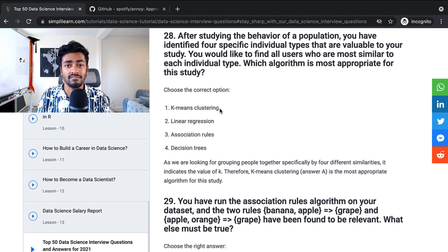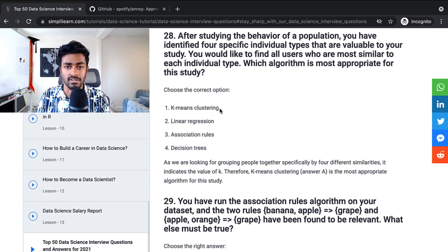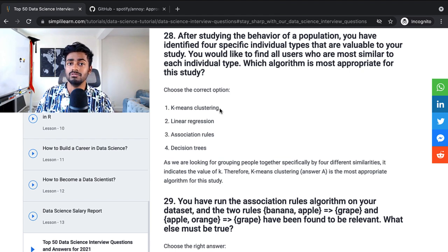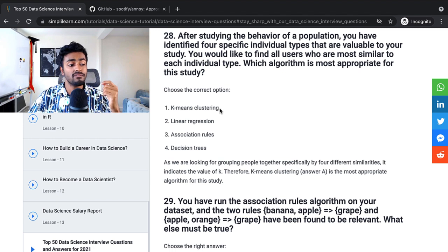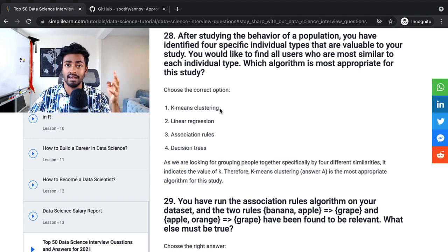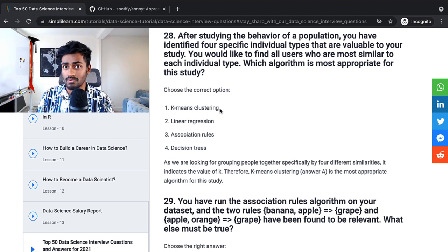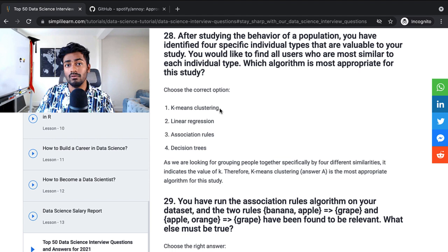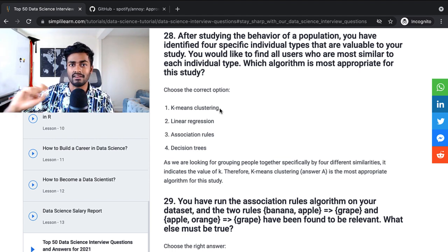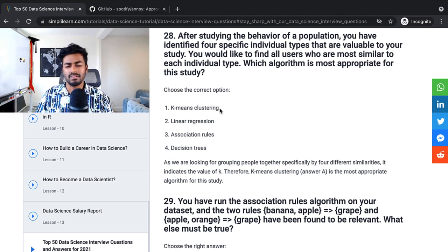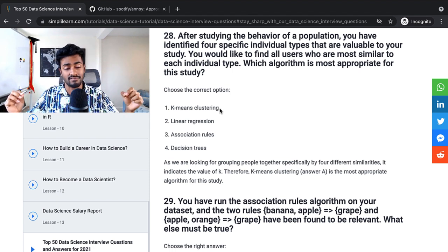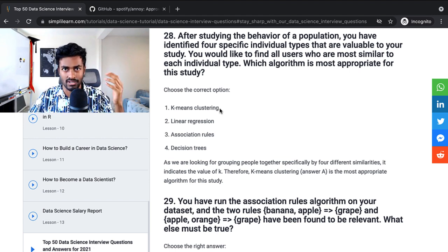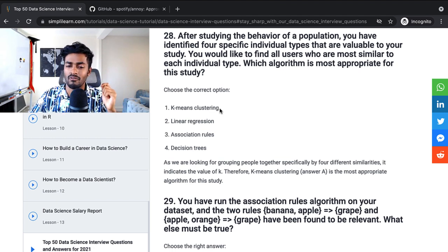After studying the behavior of a population, you have identified four special individual types that are valuable to your study. You would like to find all the users who are most similar to each individual type. Which algorithm is the most appropriate for this study? They say the answer here is k-means clustering, but it might be even better to model this as a supervised learning problem. What if, since we know that there's four types of users, we can create a four-way classification? And we can now set a very high probability threshold. Let's say it could be 0.8 or 0.9 for a given class. And only if it is above this threshold, then we would classify or categorize the variables as that particular class. There are some other ways that you could probably do this too. But in general, k-means clustering is not the only way to look at a problem. We can formulate a problem in multiple ways.